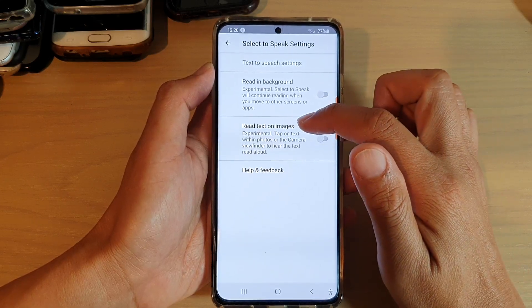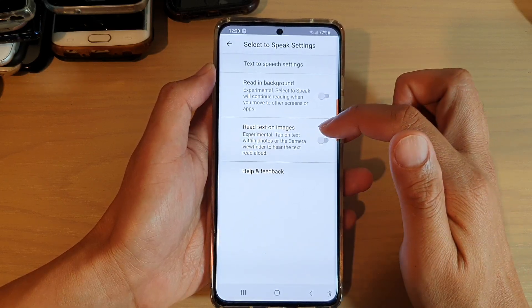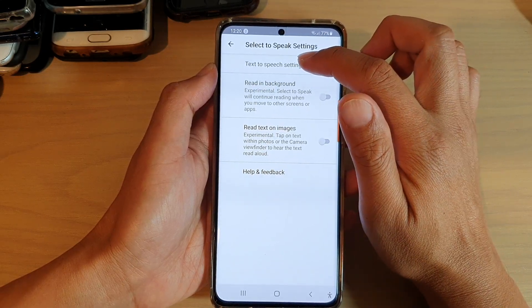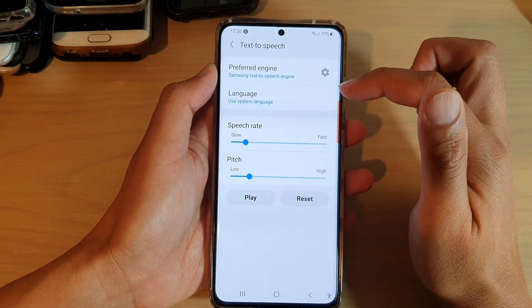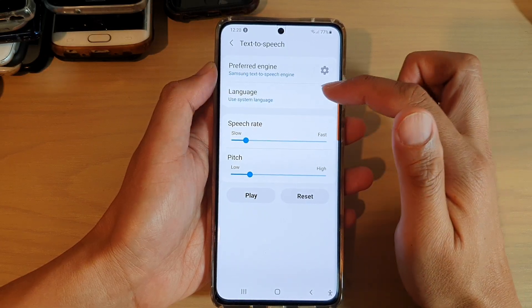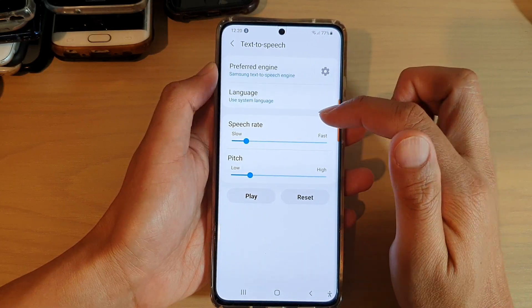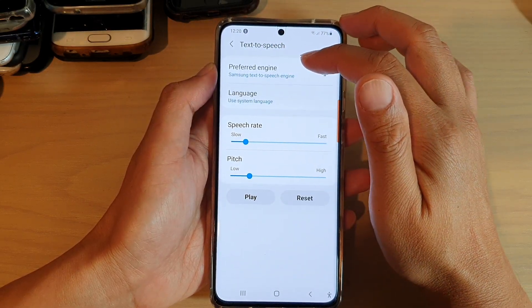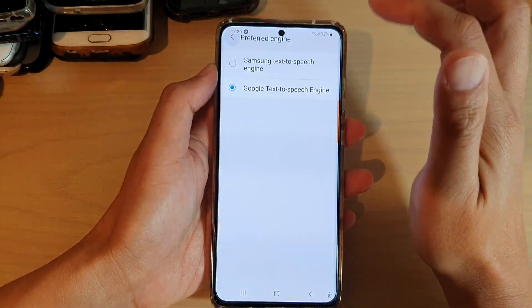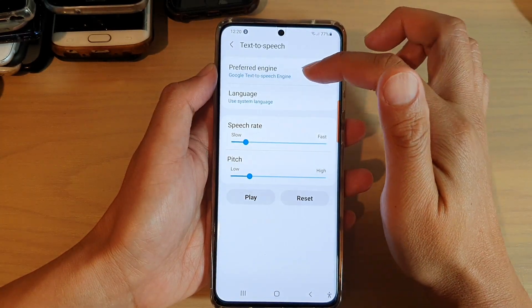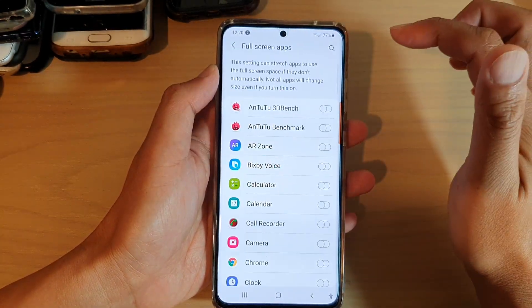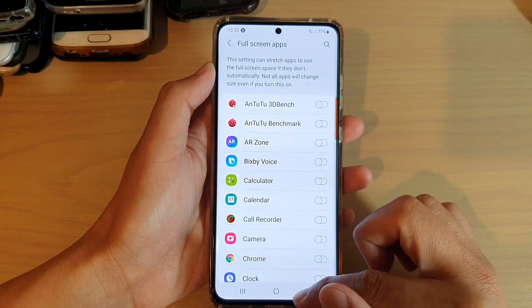There is also a Settings button you can tap on. Here you can turn on Read in Background (experimental), which means Select to Speak will continue reading when you move to other screens or apps. You can also enable reading text on images. There is a Text to Speech settings option where you can change the speech rate, pitch, language, and preferred engine.